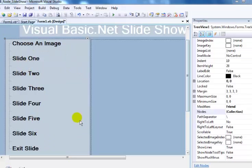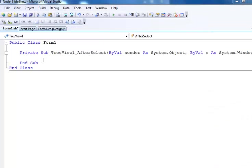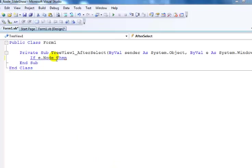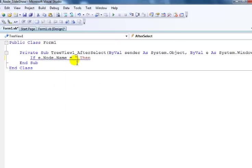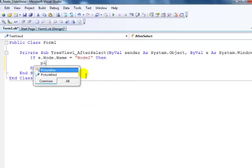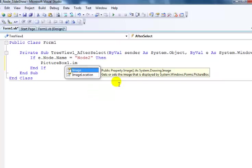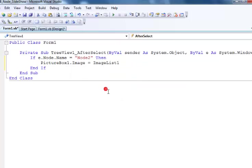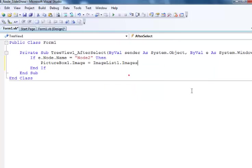The next thing is to reach into the code. Double click into the code view and then enter the following lines of code: if e.Node.Name equals 'node2' then PictureBox1.Image equals ImageList.Images(0).